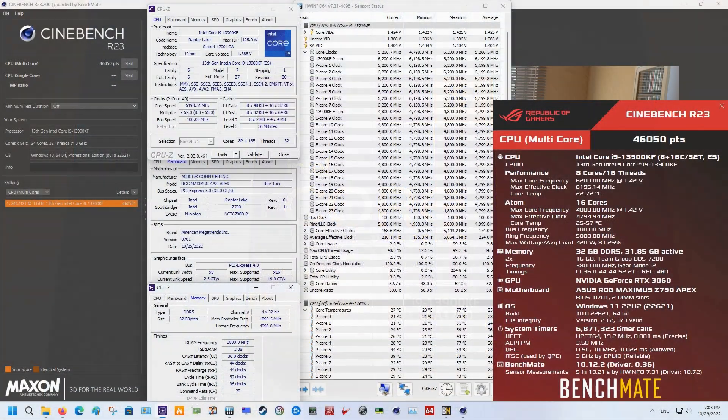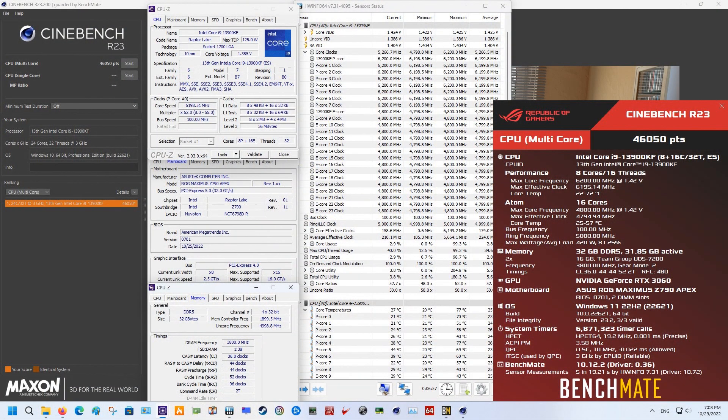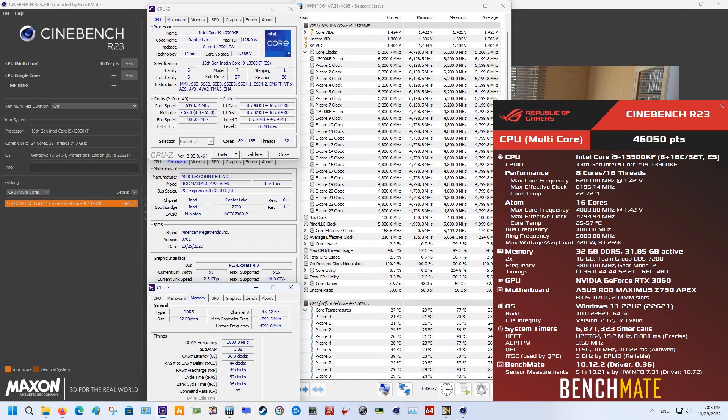Secondly, I saw some very interesting results made by an overclocker and PC hardware enthusiast from Thailand who goes by the name Odiji. I'm not fully sure how to pronounce his name, but anyways he posted some very interesting results with the 13900KF CPU on the Z790 Apex board from Asus.